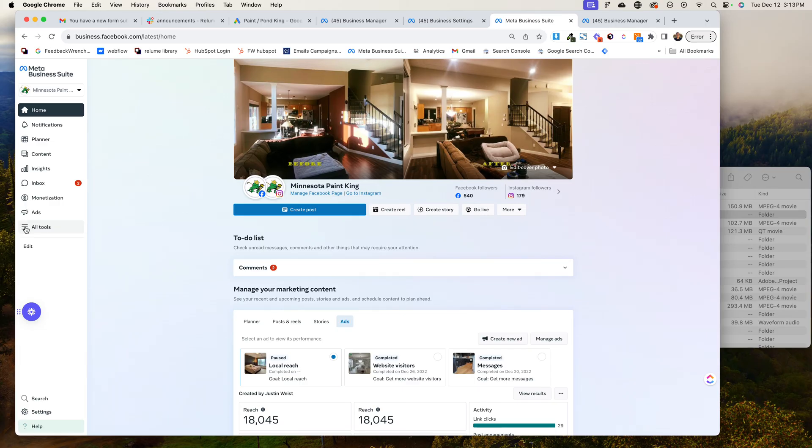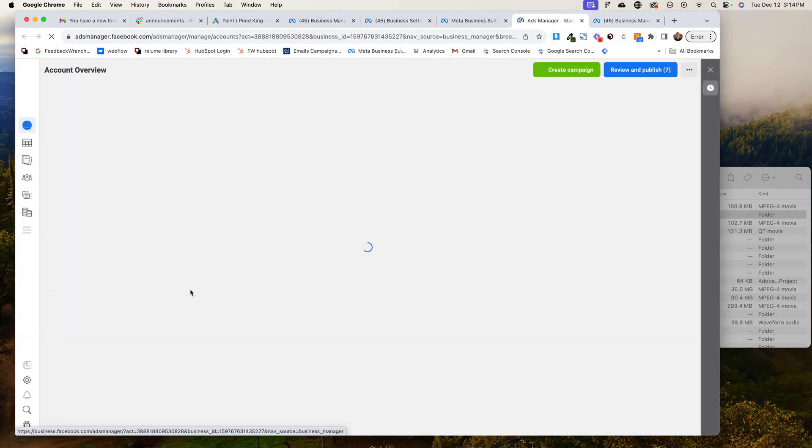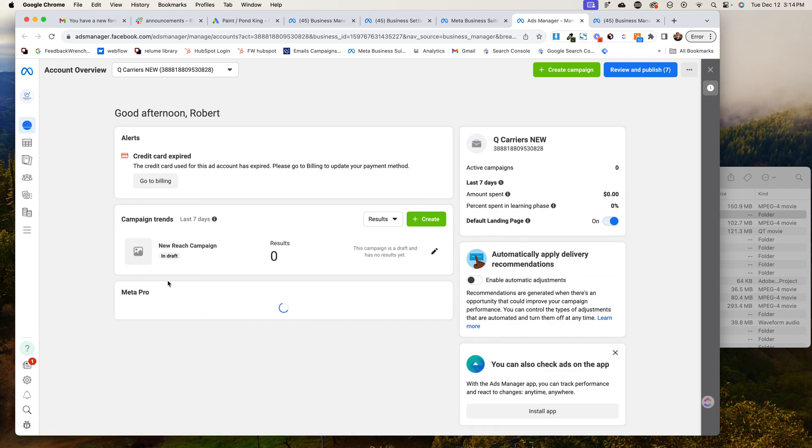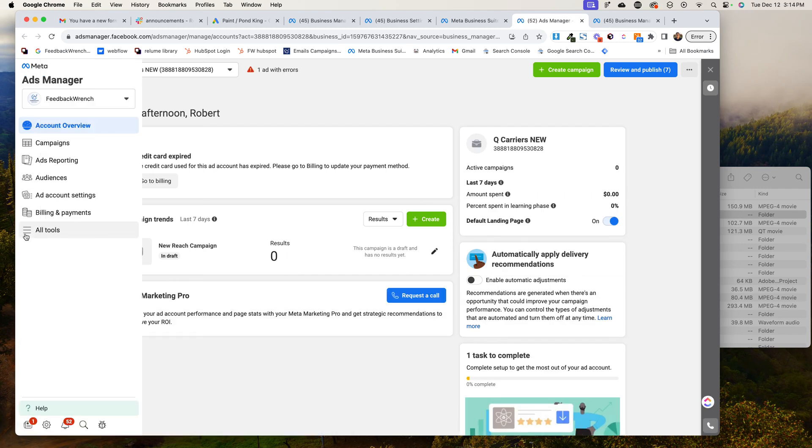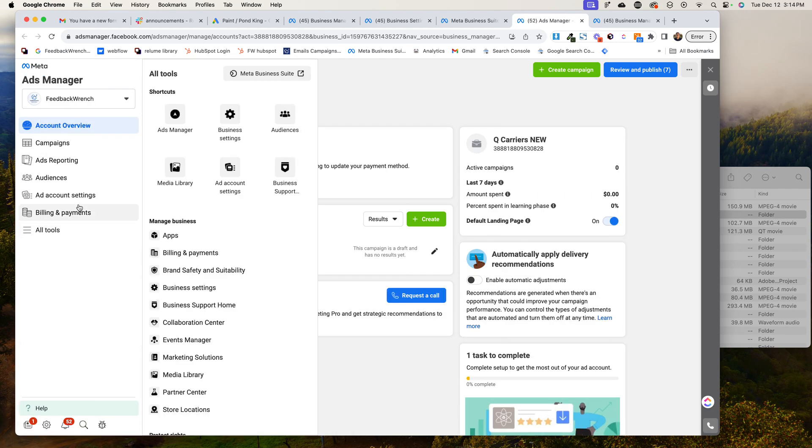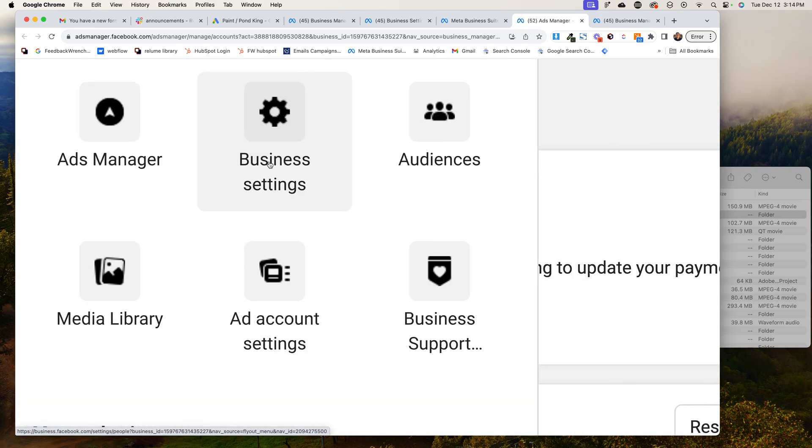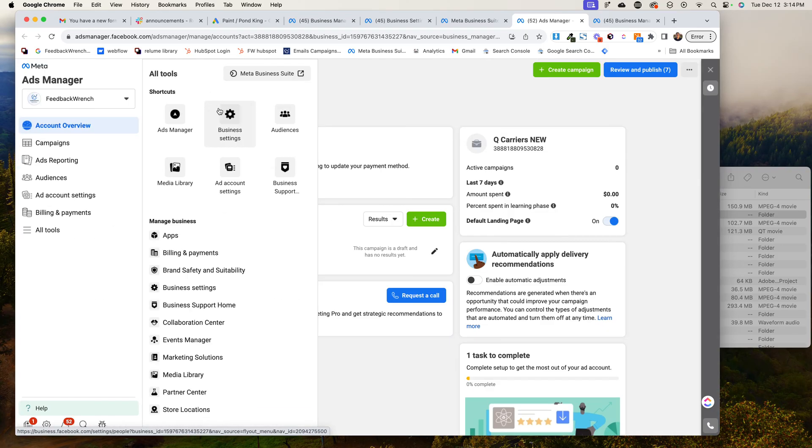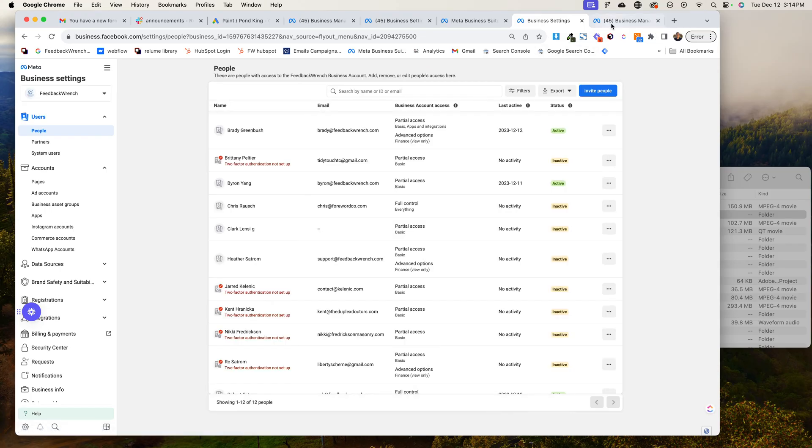And so first, I'm going to go to all tools. Then I'm going to go to the ads manager. And then once I'm in the ads manager, I'm going to come back down here and I'm going to hit the all tools again, and I'm going to go to business settings. This is what I'm looking for when I'm in the business settings. That's how I can get there.